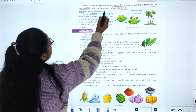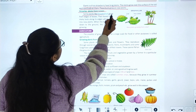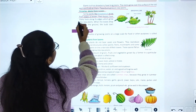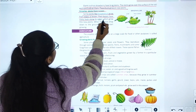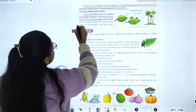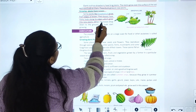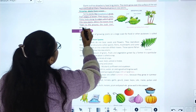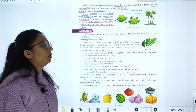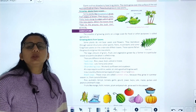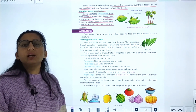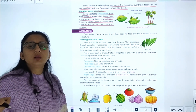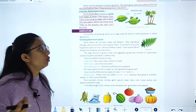Growing plants from leaves: some plants like Bryophyllum grow from the edges of leaves. Their leaves have buds along the edges which grow into a new plant. When the leaves drop down to the ground, the buds start growing into new plants.